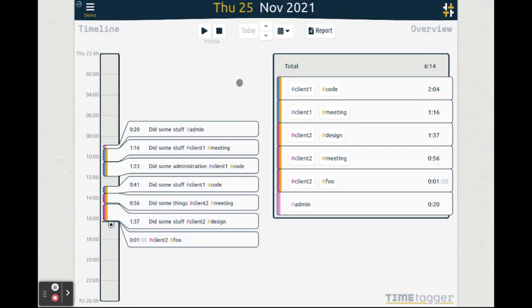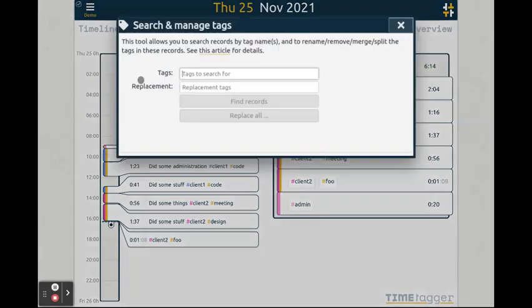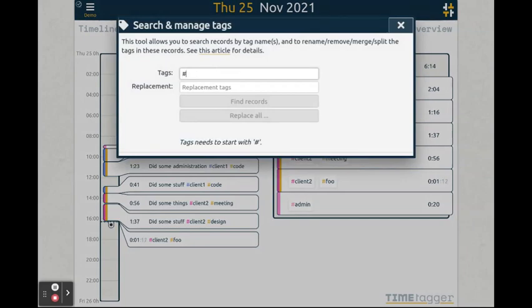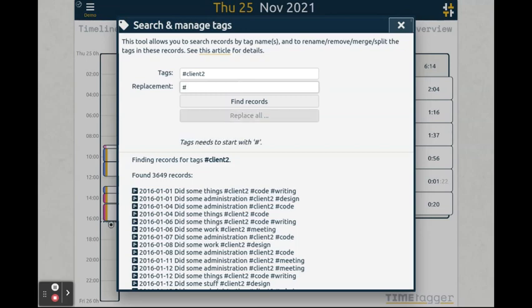Finally, you can also manage your tags using this Tag Manage dialog that you can access via the menu. Here you can search for a combination of tags, finding all the records where this tag has been used.